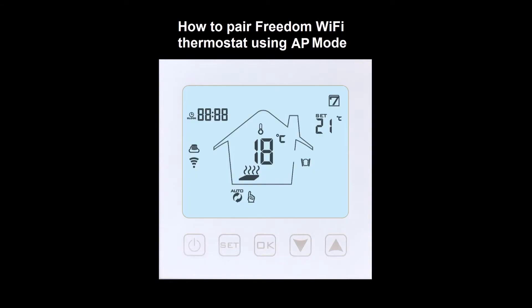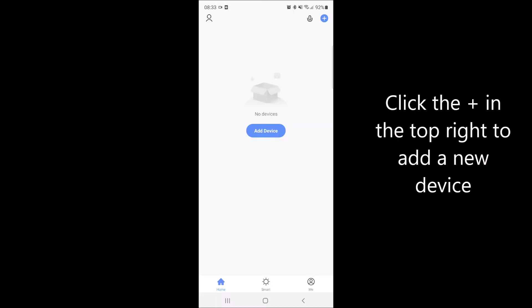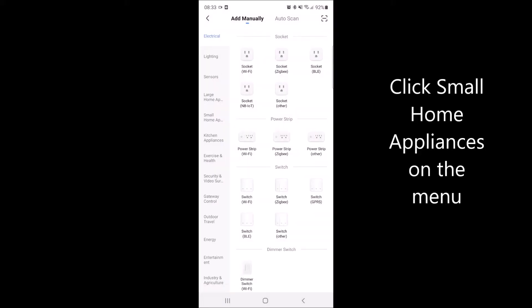In this video I will explain how to pair the Freedom Wi-Fi thermostat using AP mode. In the top right hand corner, press the plus symbol to add a new device. On the left hand side, select small home appliances.